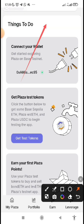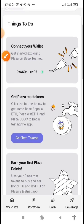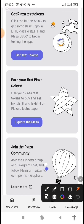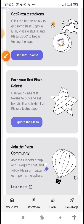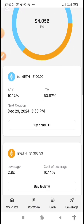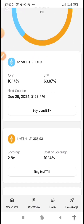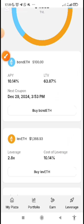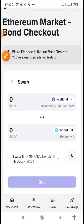I can now proceed to request test tokens. Click on 'Get Test Token.' You will see it's been successful right away — you can see you have received test WST ETH, because I have one dollar worth of Base ETH. Now after you've done that, the next thing is to earn your first Plaza points. Come here and click on 'Explore the Plaza.' What do you do? You buy and sell — by swapping, you buy Bond ETH.